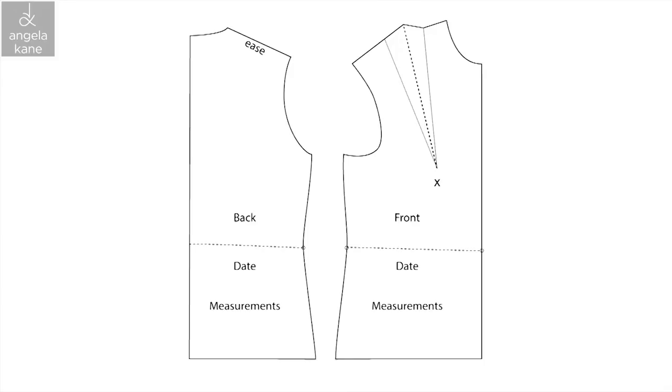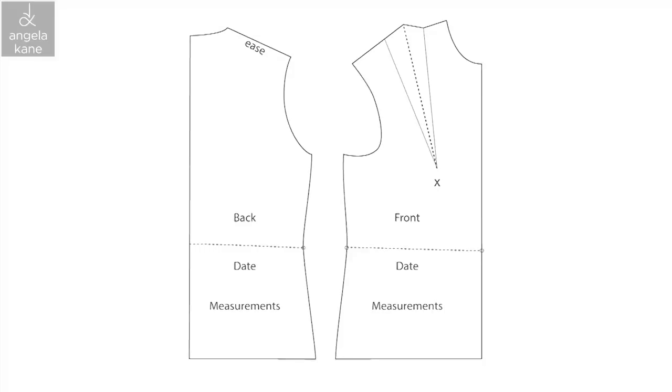This block is the basis for dresses without a waist seam, jackets and coats. There is no allowance for ease. Ease is added at design stage. From this draft we can work on the short bodice block adding dart shaping at the waist. And we will also be using it to draft a sleeve block.